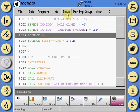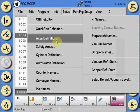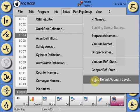Select the Setup tab, and from the drop-down, select Setup Default Vacuum Level.